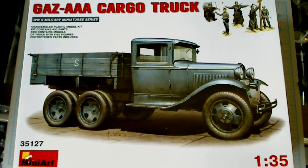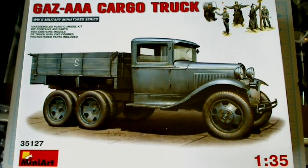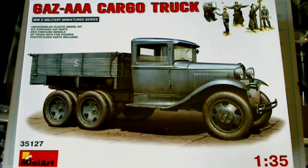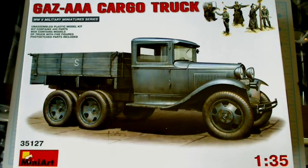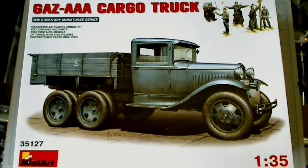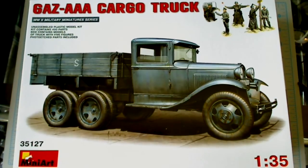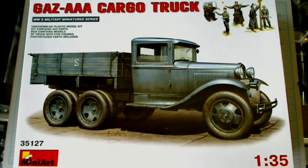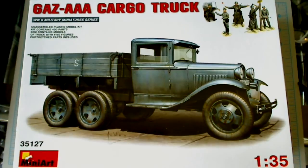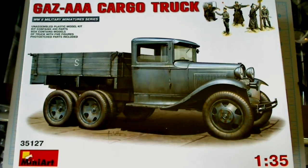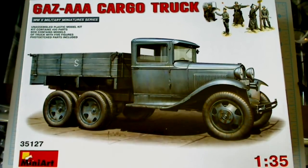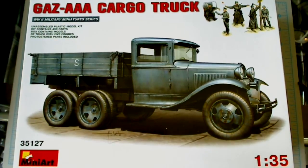This was originally, I believe, a Ford vehicle that was lend-lease to Russia, and it was produced by Russians during the war, manufactured by the Soviets during the war. So let's take a look at it, shall we?